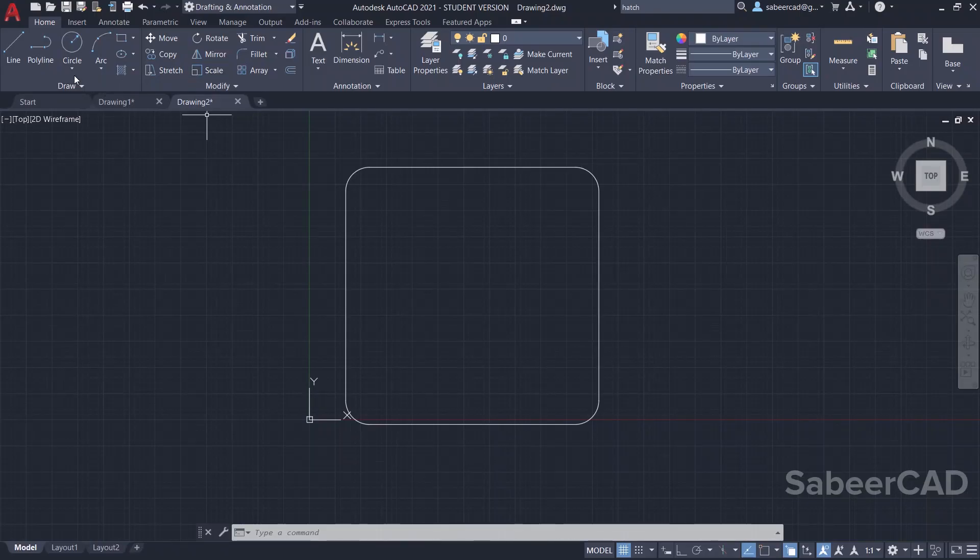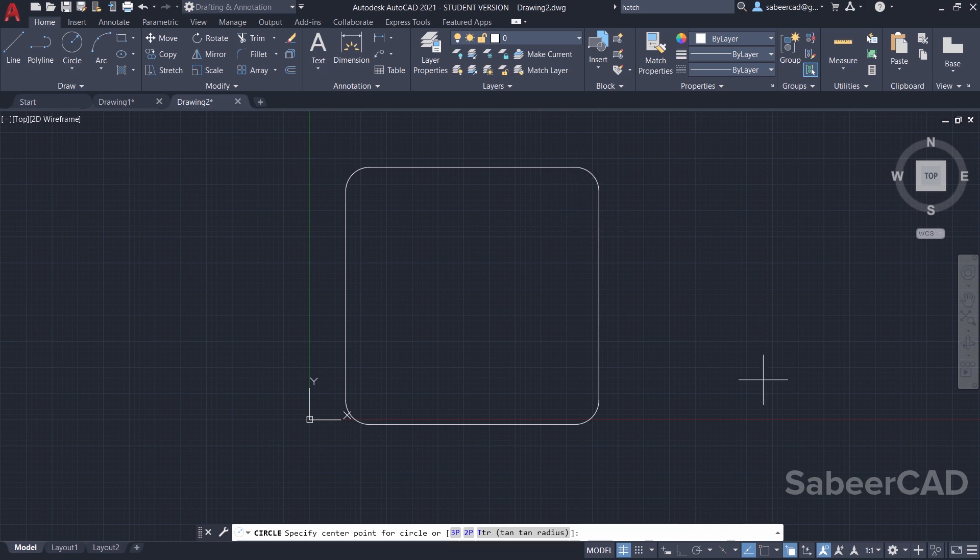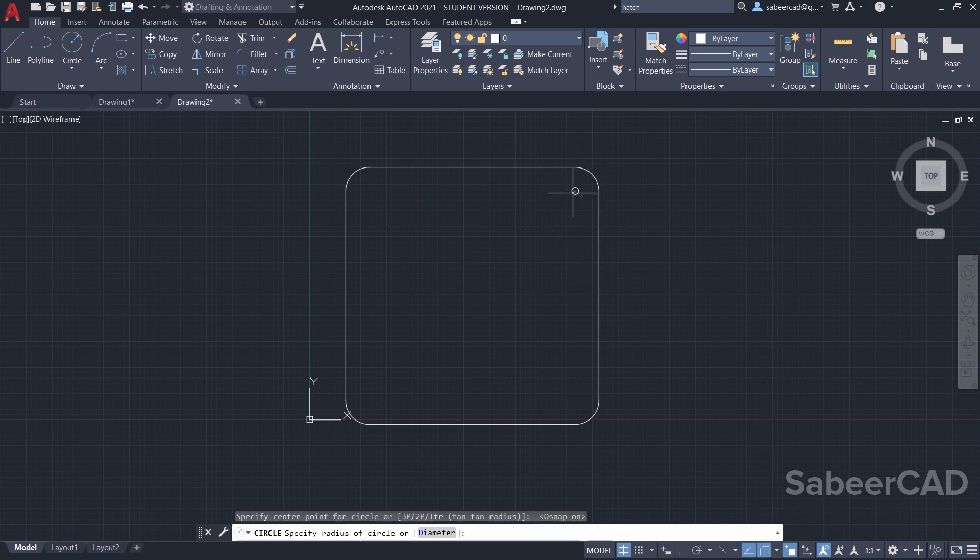I'll go to circle command center radius option, just turn on the osnap if it is off. Now you can get the center and type the radius as 5.